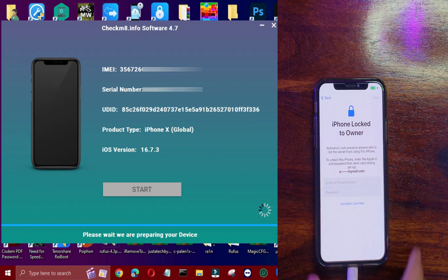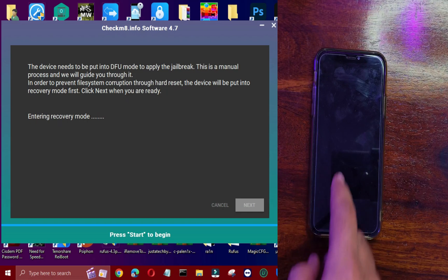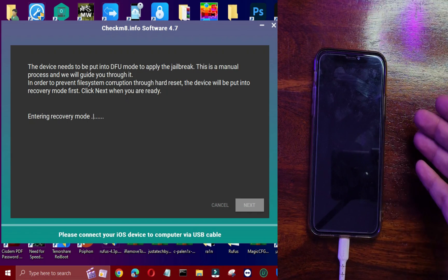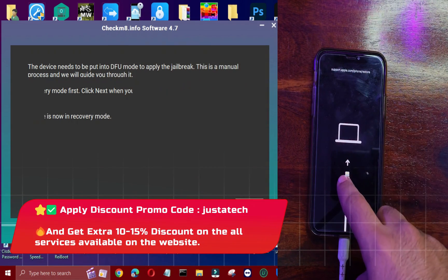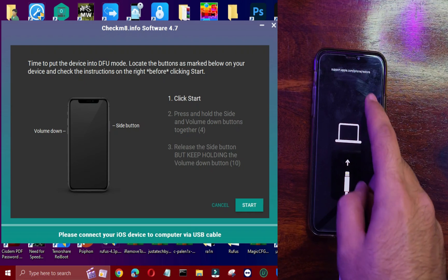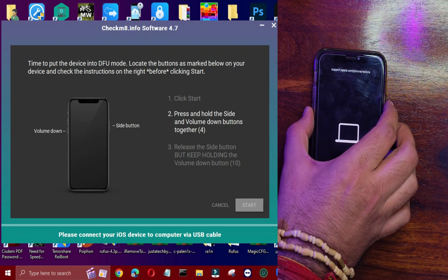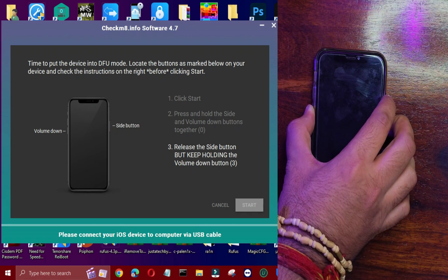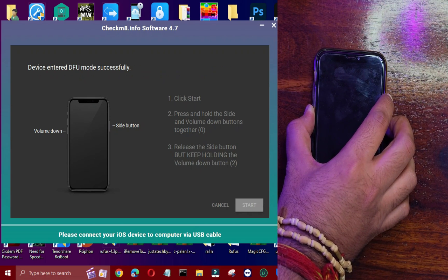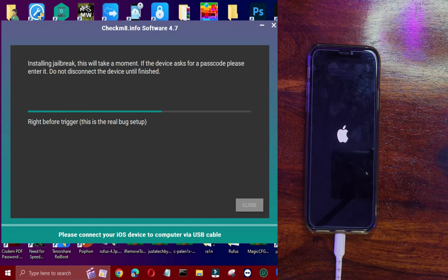Next, it will ask you to put your device into recovery mode and then DFU mode. Recovery mode entry is automatic — just click the Next button and the device will go into that mode. For DFU mode, follow the on-screen instructions, as there are different button combinations per model. After that, you'll see it start jailbreaking your device. Wait for it to complete — do not disconnect the device. If you face any error, just retry. Once it succeeds, it will proceed further.